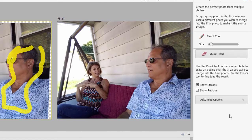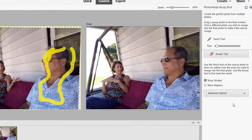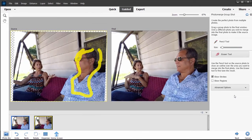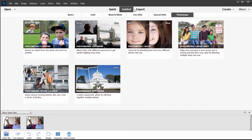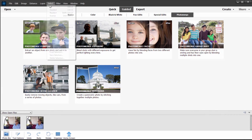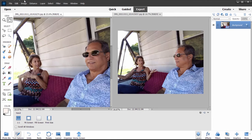The result is a very nice composition. Photo Merge does all the heavy lifting. There are lots of great tools like this — many of them in guided edits, many under the various drop-down menus, and many in the toolbar along the left side of the program.